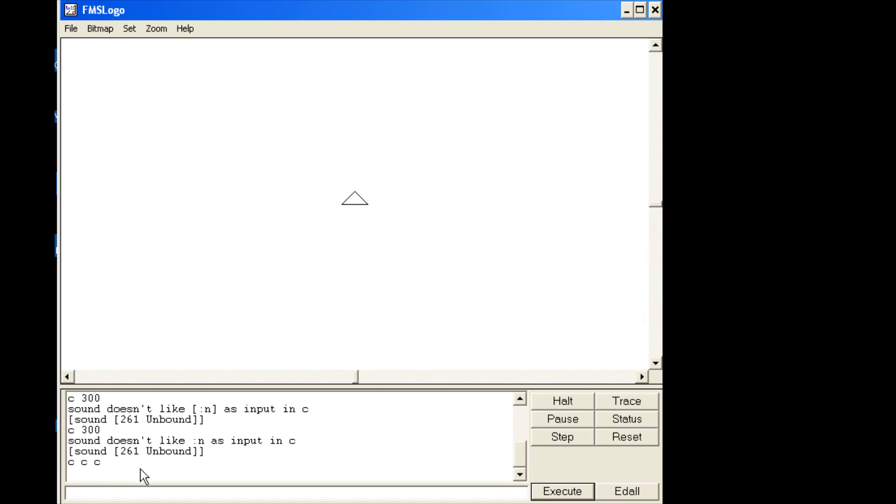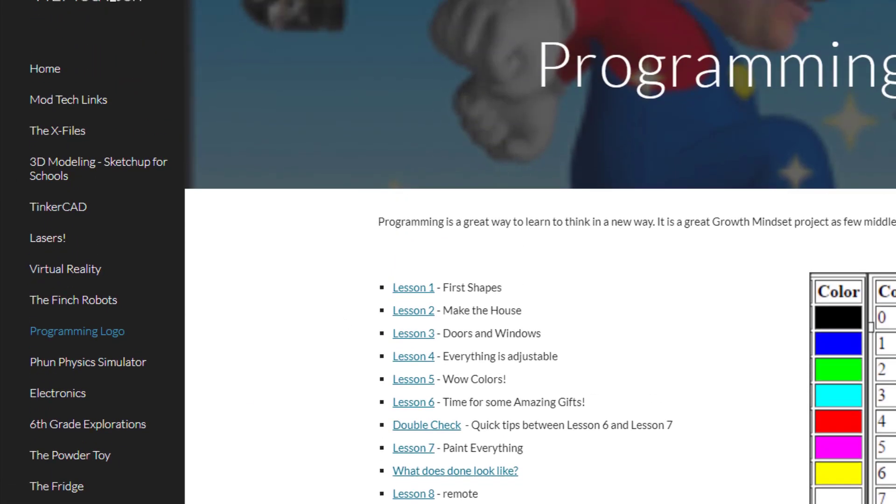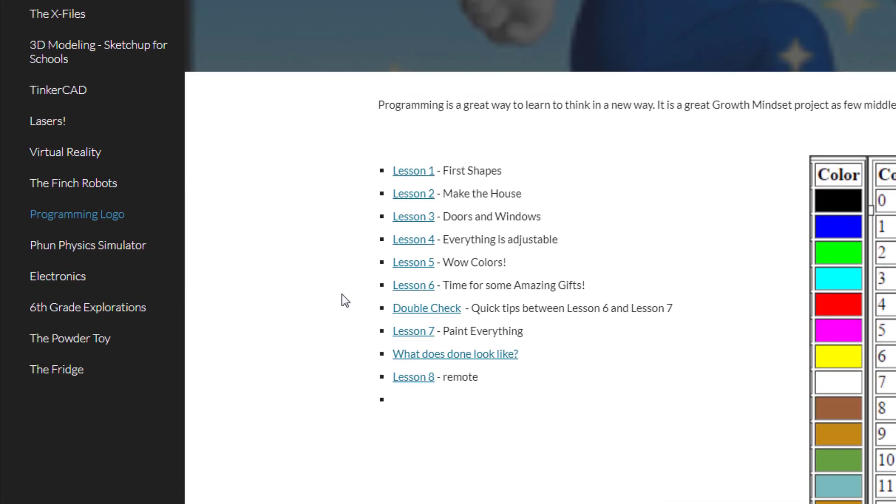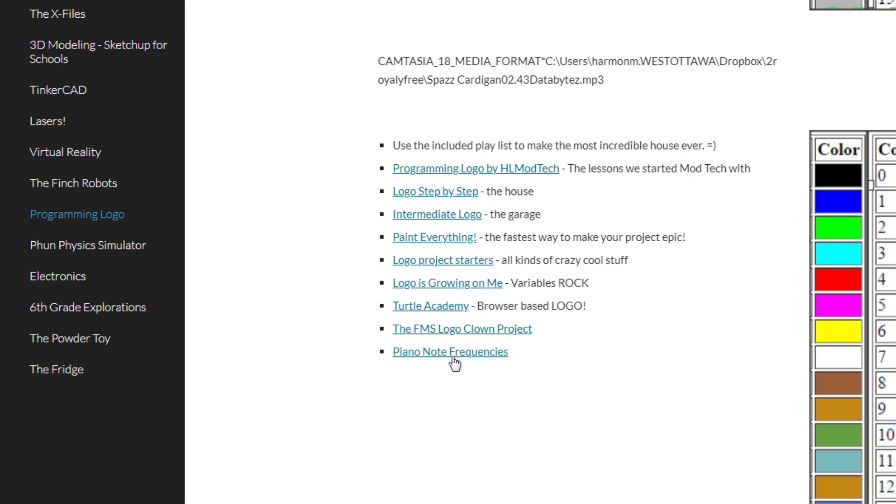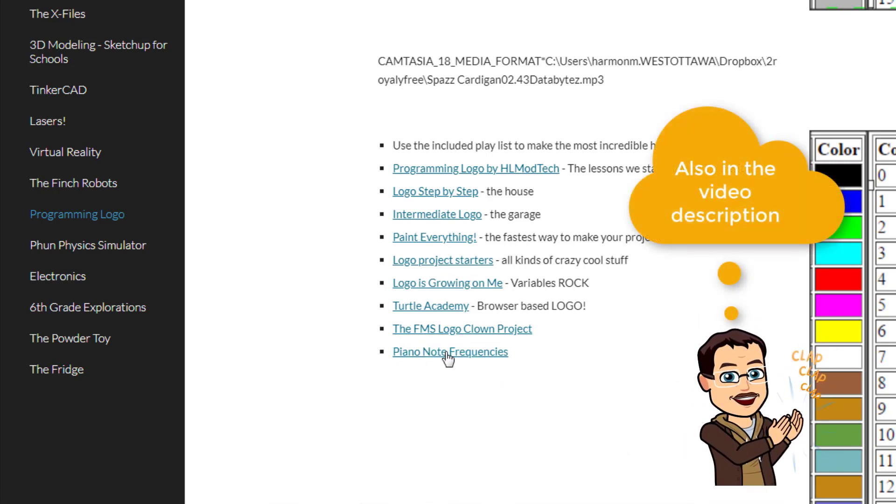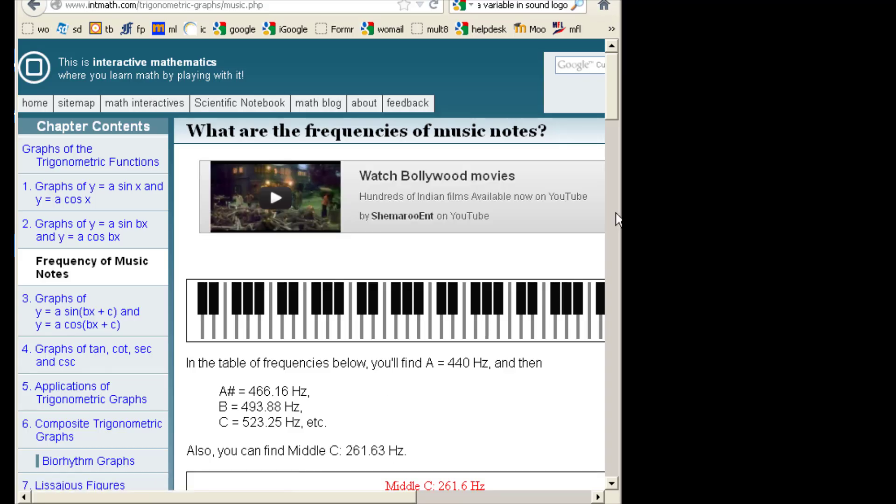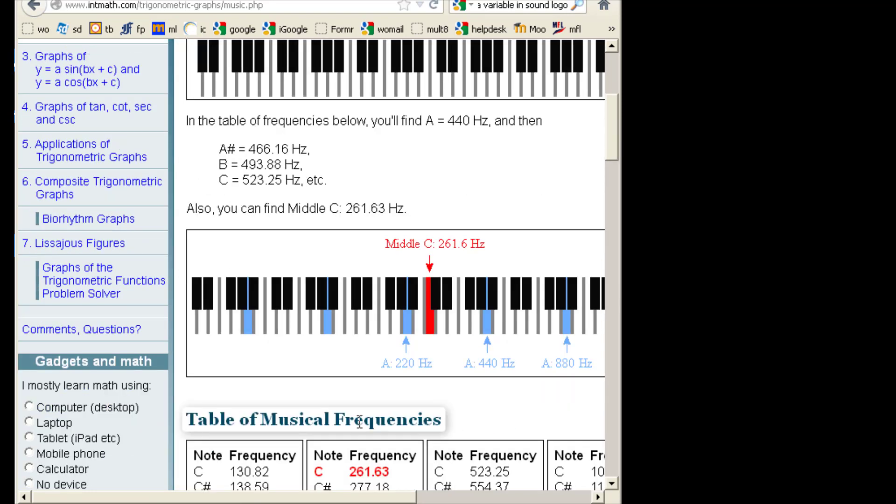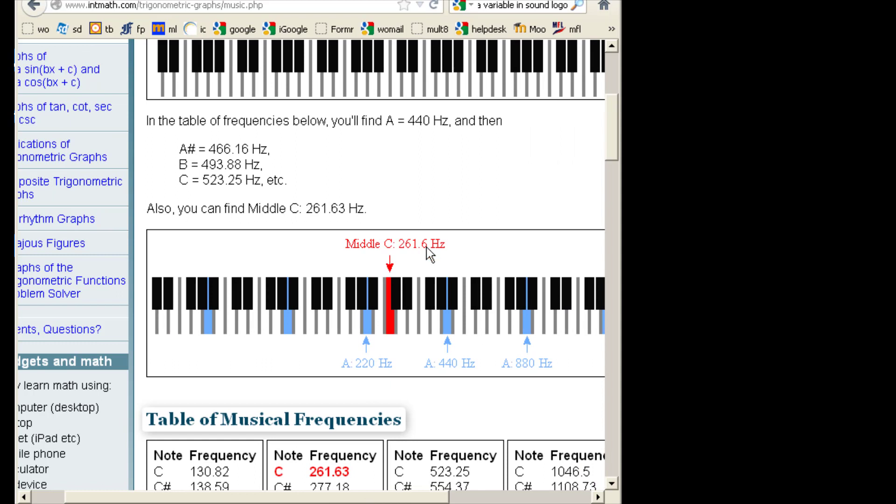This website will help us out. To find the cool notes, I'd like you to simply go to the HL mod tech website and then go to programming logo, and down at the bottom you will find the piano note frequencies. You'll also be able to find this in the description of this video. This page is pretty awesome because it shows us a keyboard and it pounds into our heads that most piano stuff starts at middle C, and middle C's got that value I told you of 261. We can't do the point six.